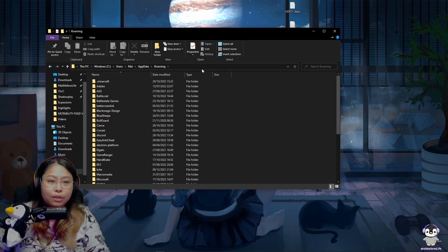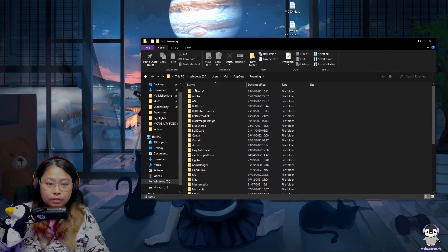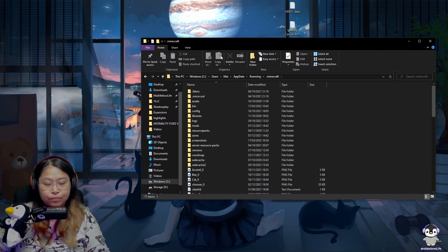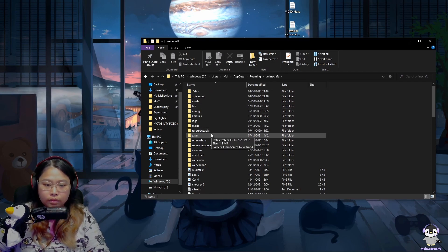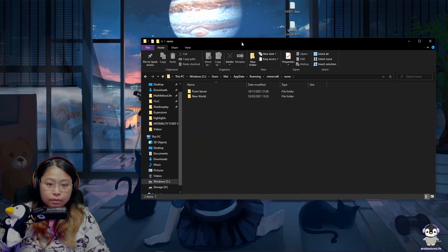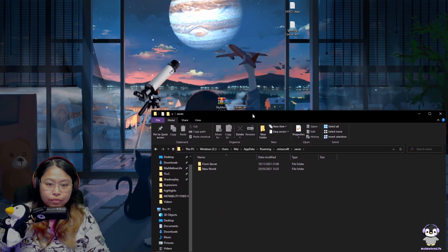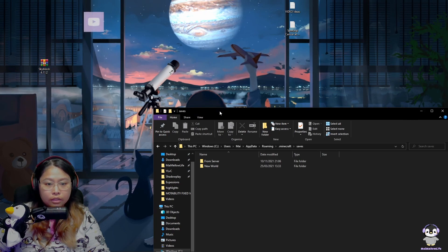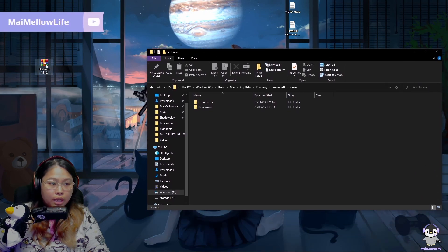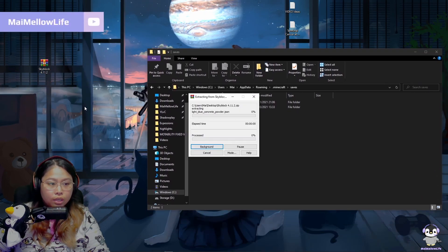Right, this is where you find your Minecraft. Click on the .minecraft folder, then click on saves, and you will have your Skyblock extracted here.